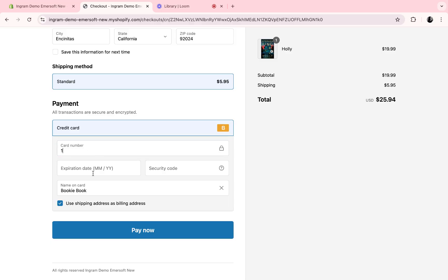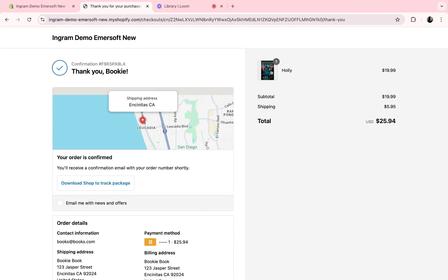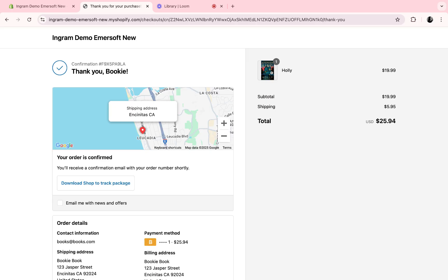Once I input my checkout information and I hit pay now, I will then receive an order confirmation.